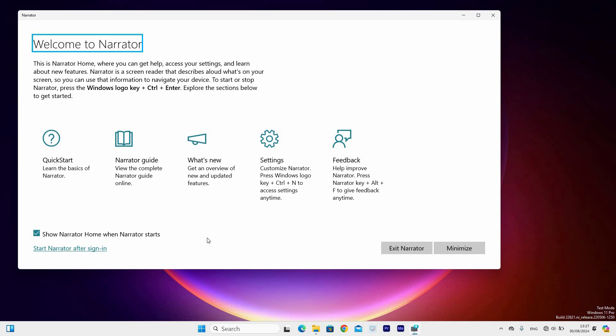At the bottom right are buttons to exit the Narrator and minimize. Click to select the exit button to close the Narrator, hence disabling it.